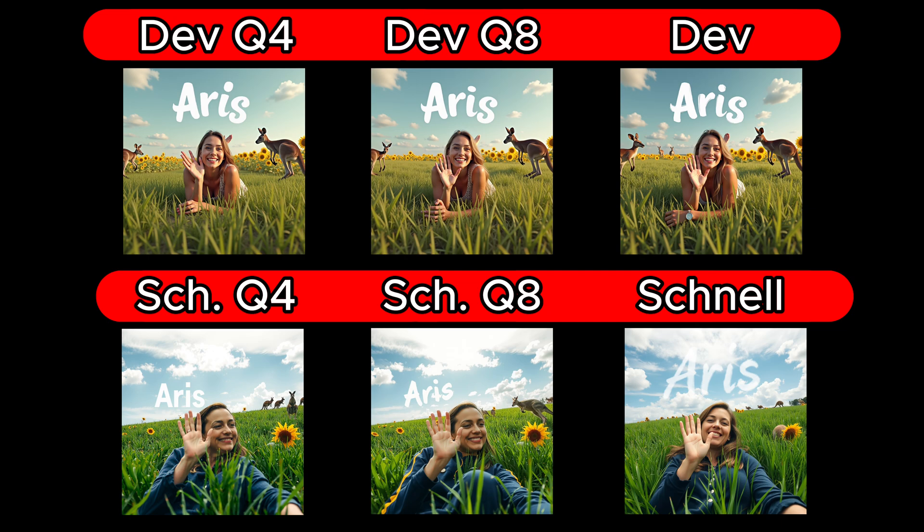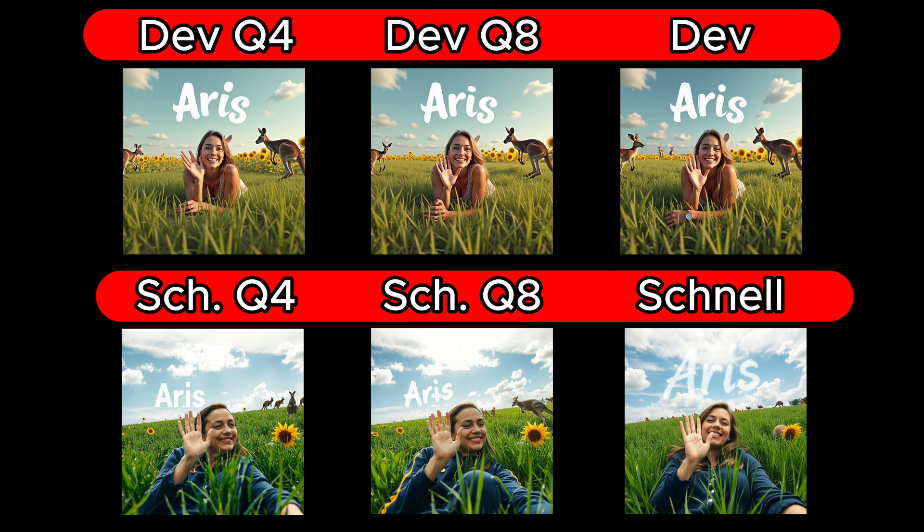I observed that the more specific and complex my prompt was, and the lower the level of the model, the more errors occurred. These errors often included incorrectly generated details like fingers or feet and omitted elements from the prompt. If you pause the video and take a closer look at the generated images, you can clearly see these generation errors in the Q models, both in comparison to the original models and within the Q series itself.